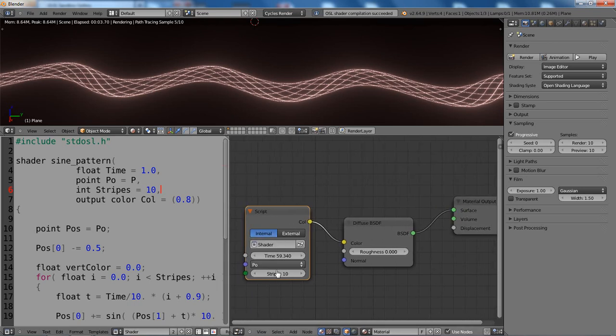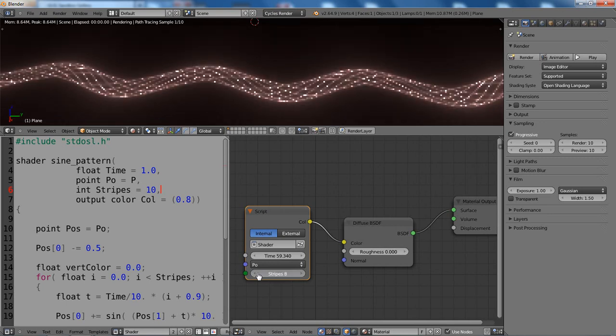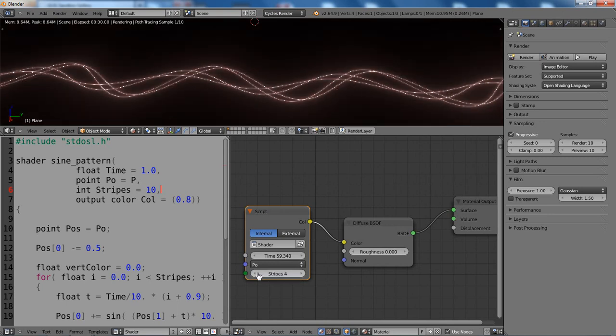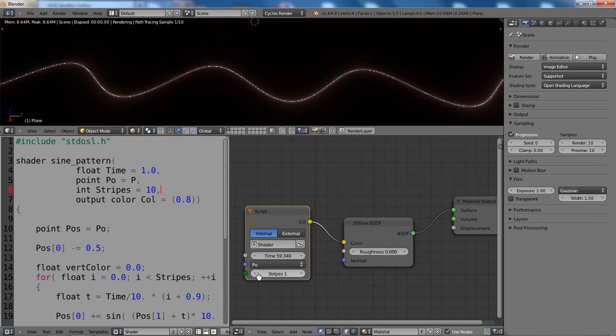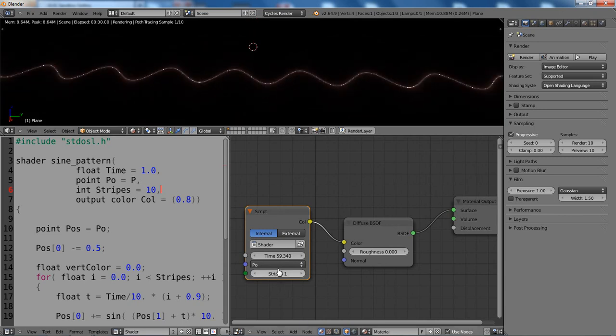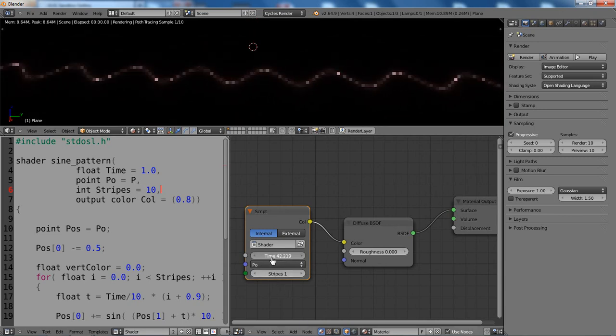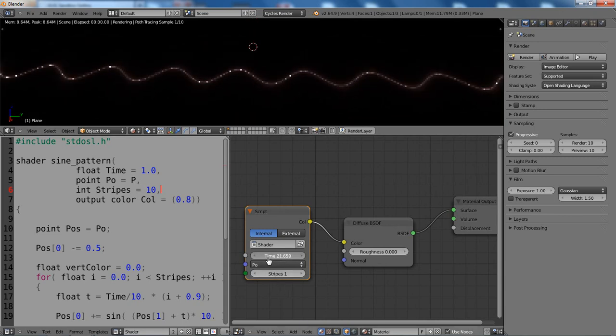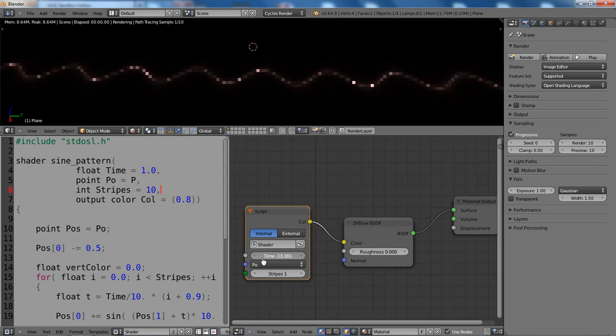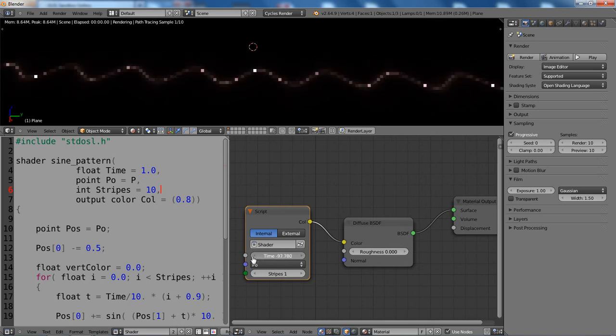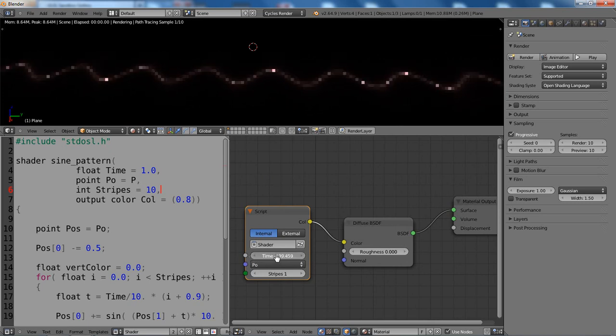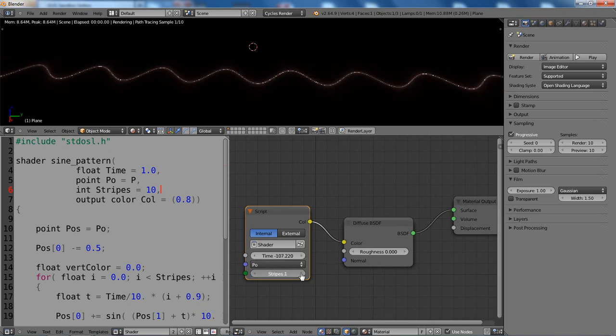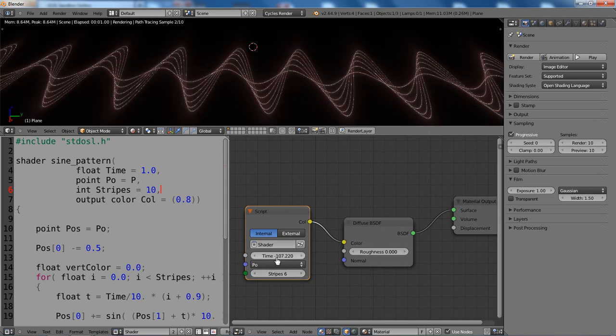And now we have this amount of stripes here. And if we change that, you see we get less stripes. Now we only have one. Animate that again. So now we have a really easy and simple sine. And then we can increase the amount again. And we have more.